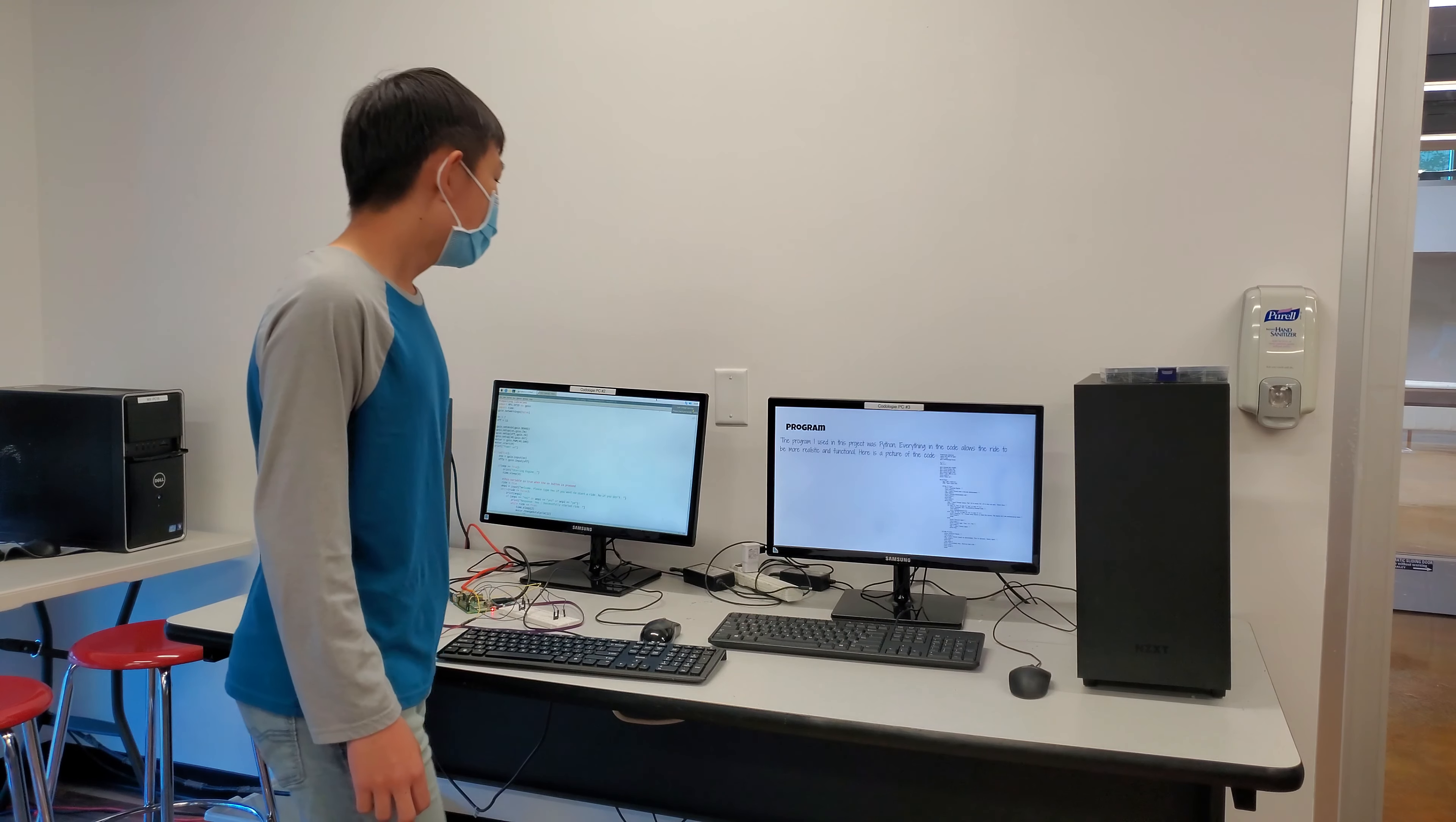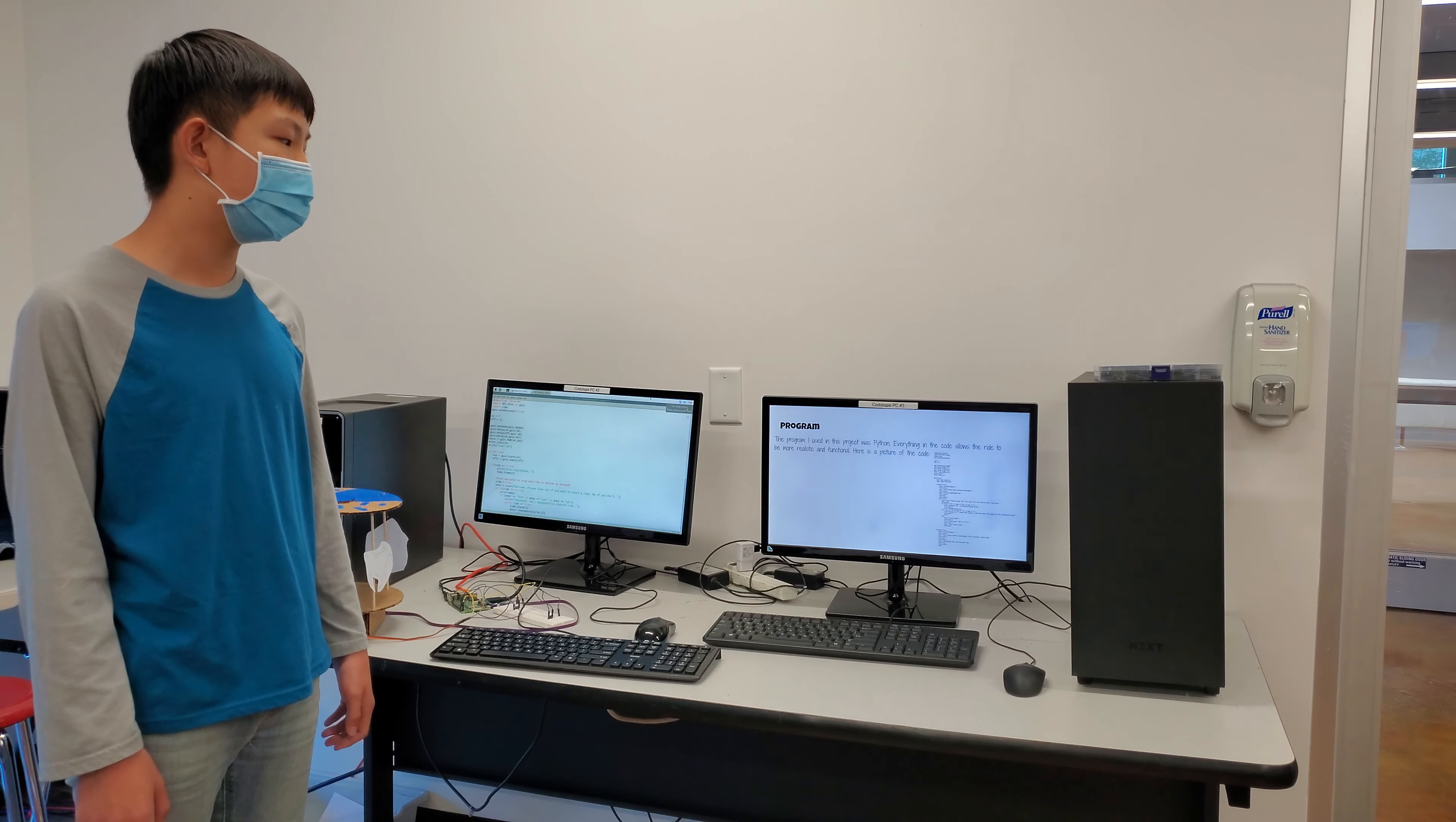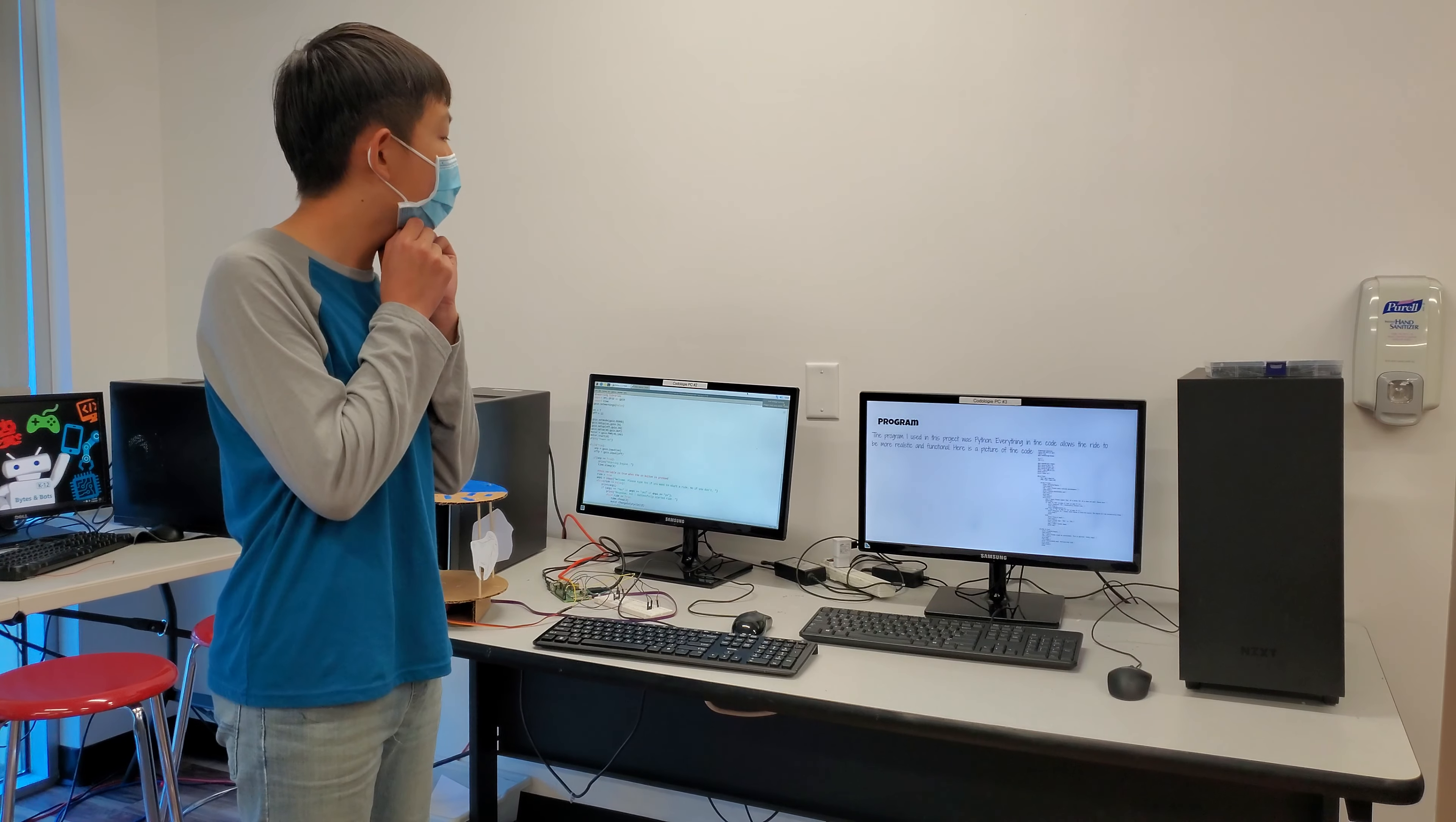So, the program I used in this project is Python. Everything in the code allows the ride to be more realistic and functional. So here's a picture of the code, which I don't think you can see.